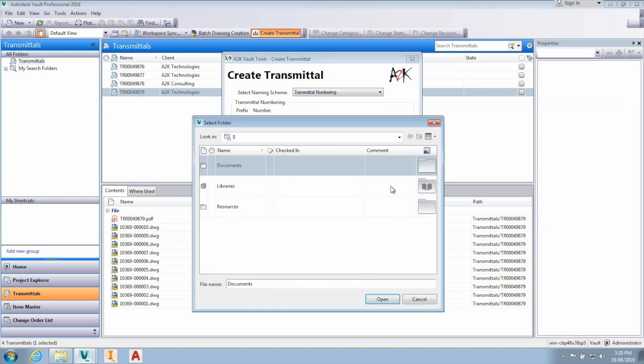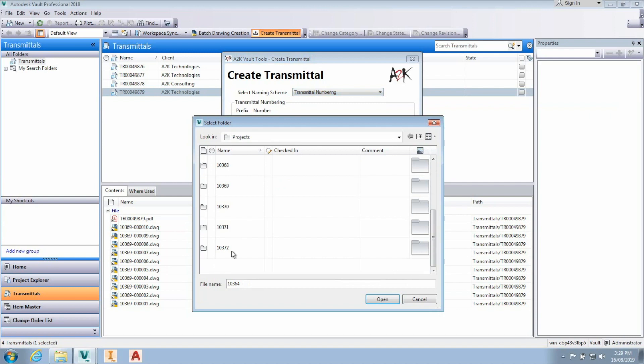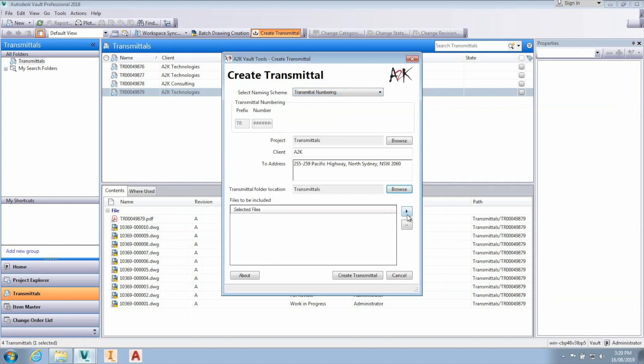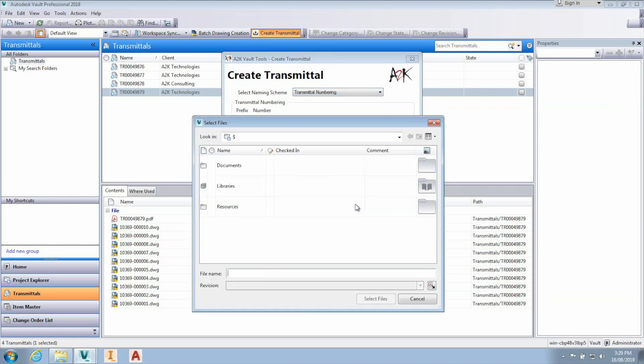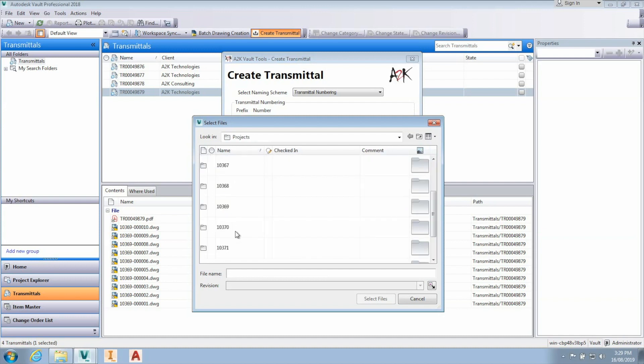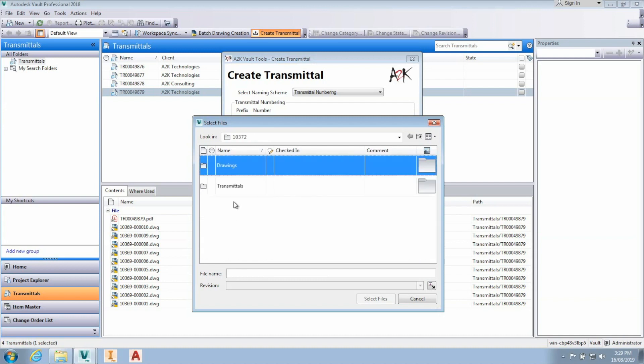The PDF document will be saved to the selected location within Vault. You can add as many documents to the transmittal as needed by browsing and selecting the documents.